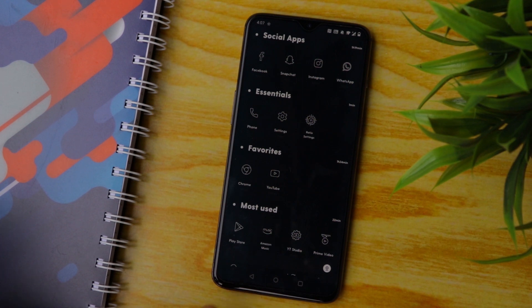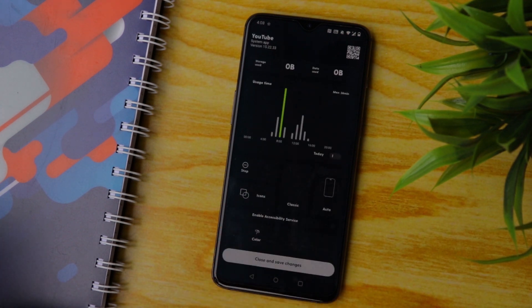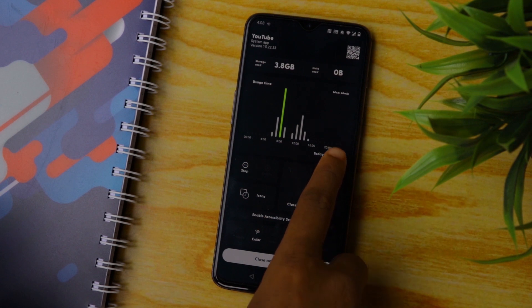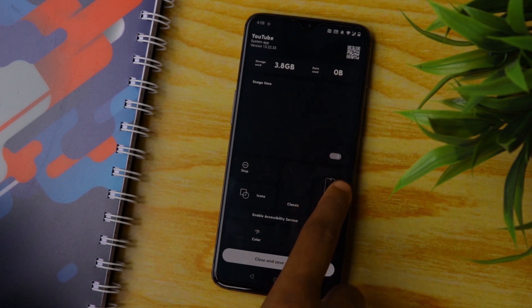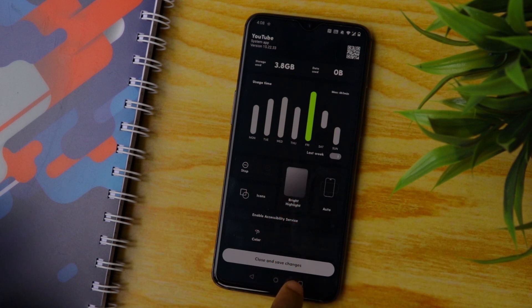You can also tap and hold on an app to see the stats. This shows you the storage used and detailed information of when you opened the app and how much time you spent on it. There is also an option to customize the color of the icon, though the color options are limited. Still, you can use that option.